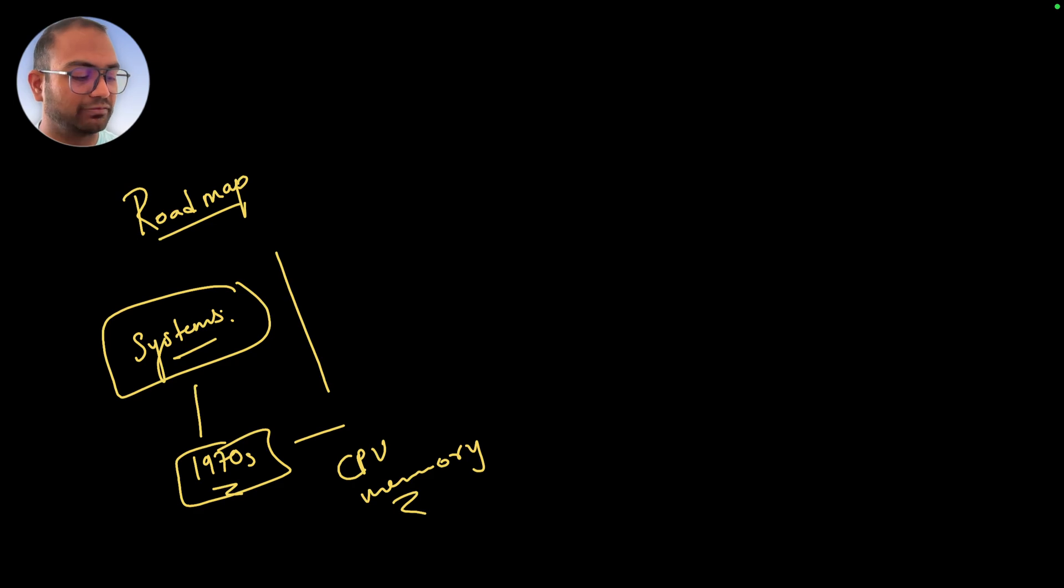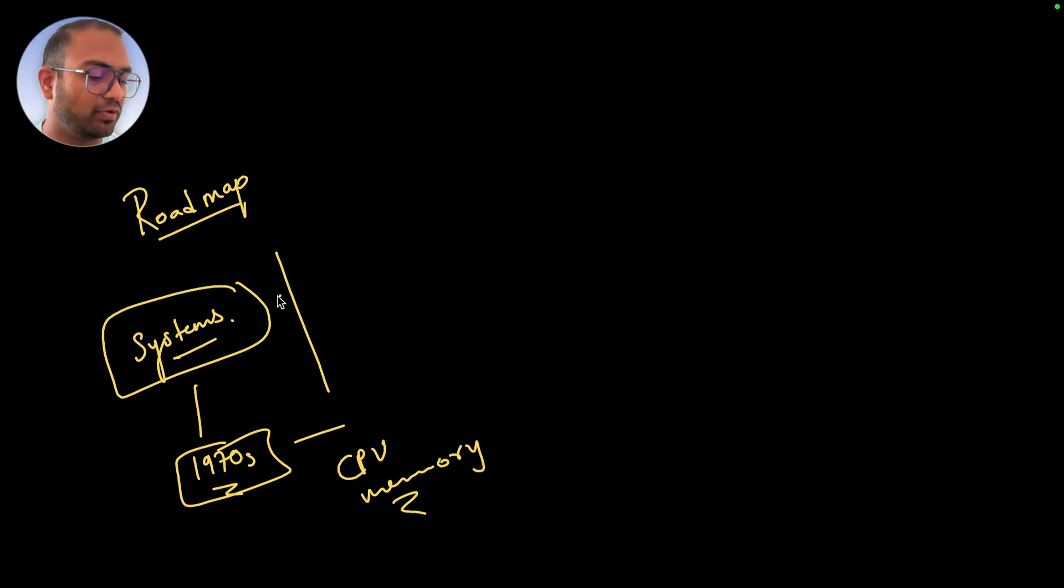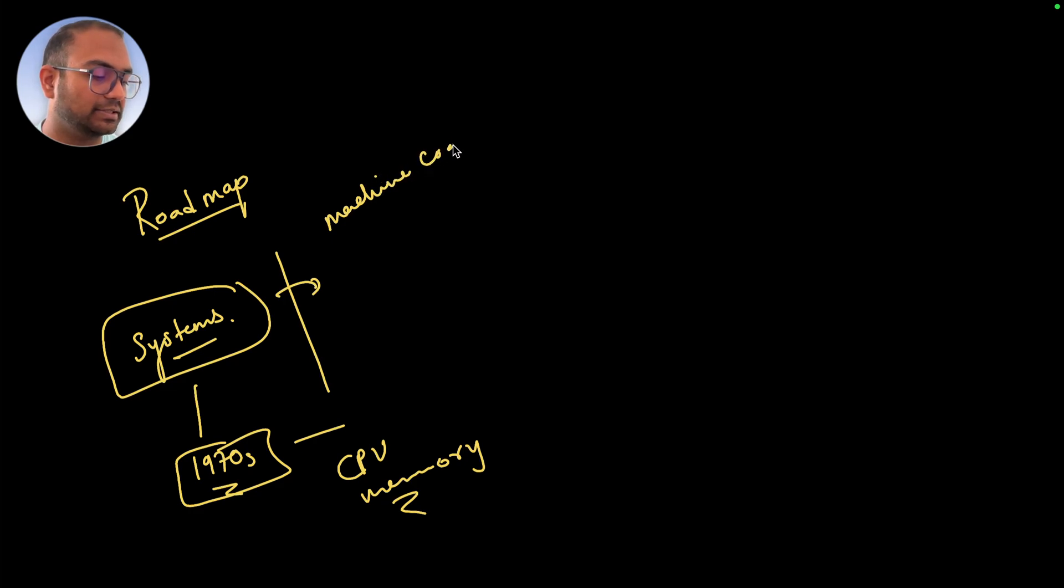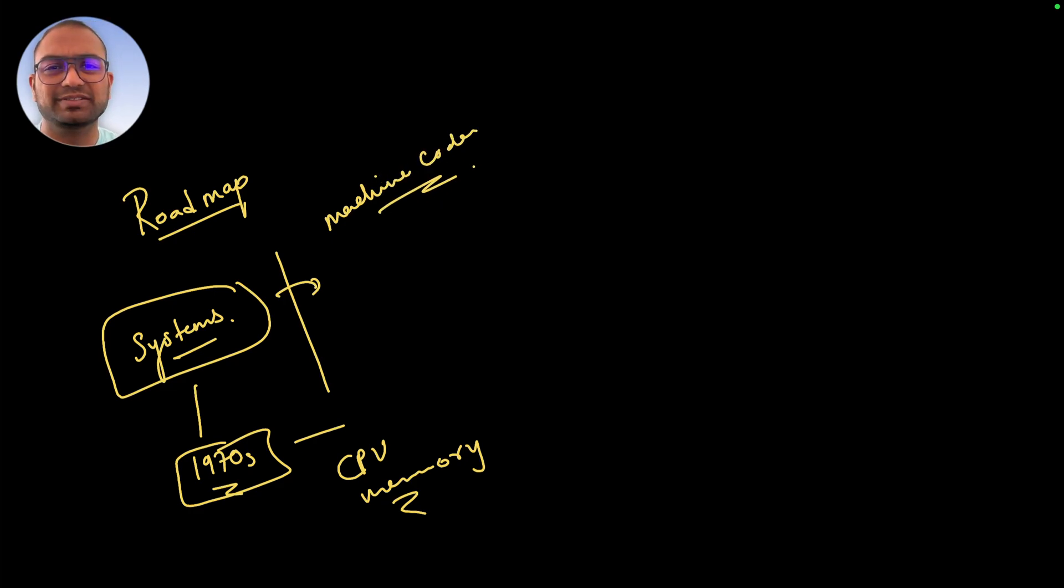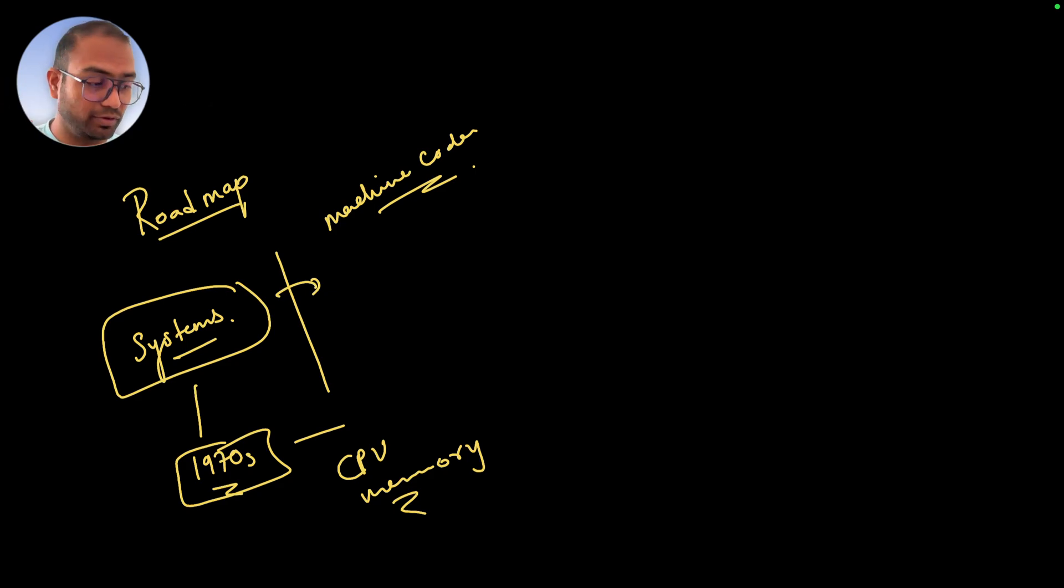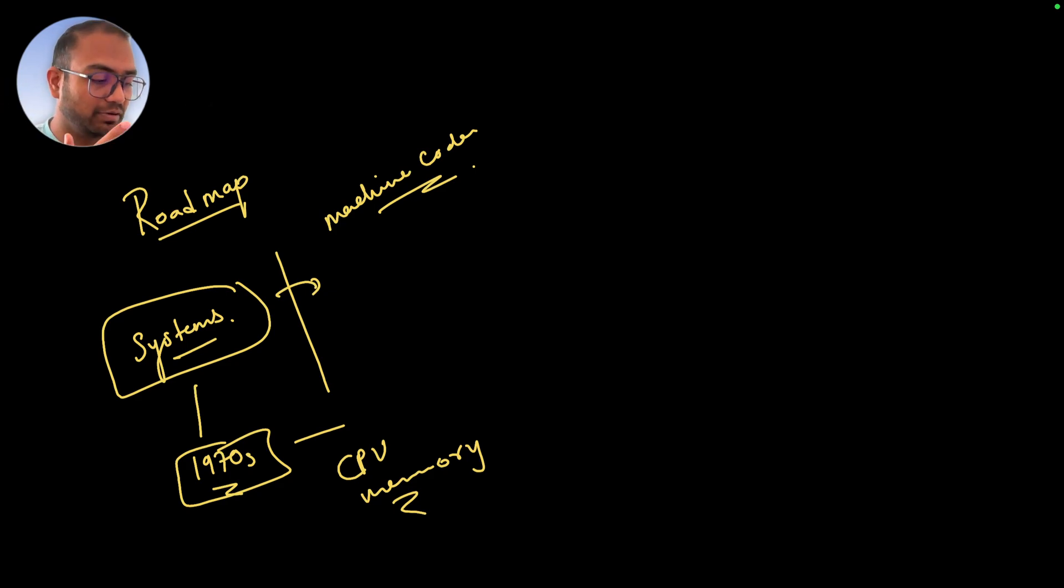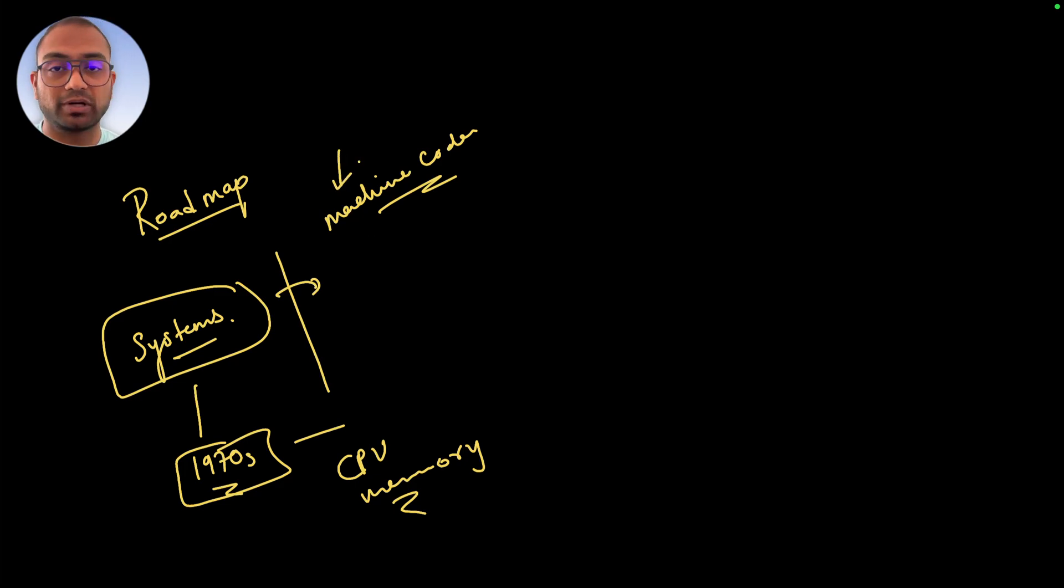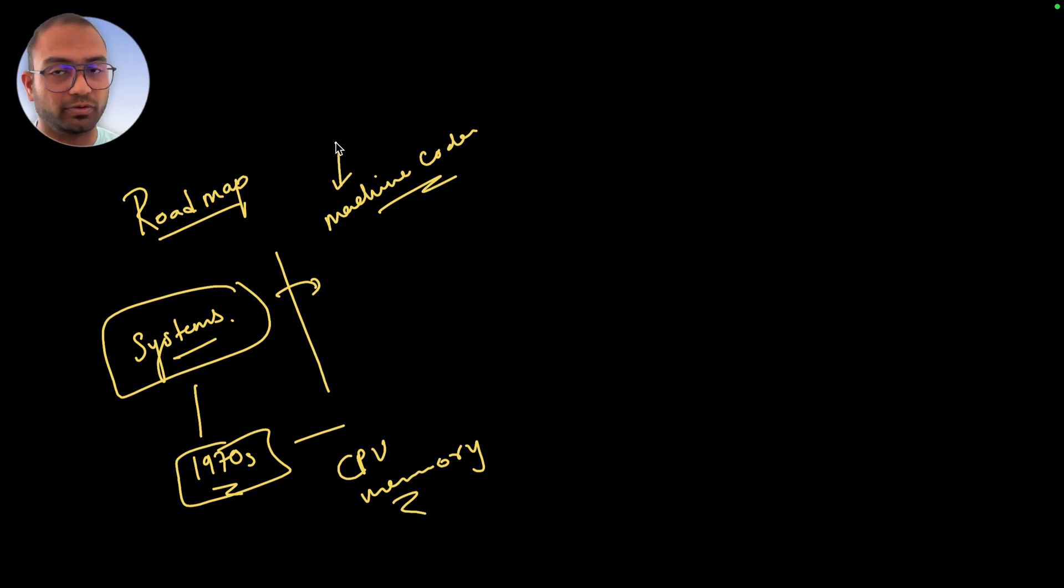What we're going to do is jump into understanding what machine code is - essentially the zeros and ones that the CPU understands and executes as instructions. What is machine code, what is it made up of, where does it come from, how can you write your own, and so on.